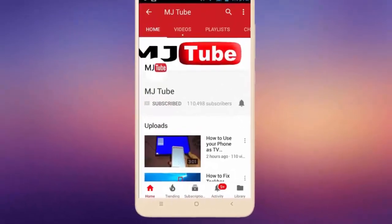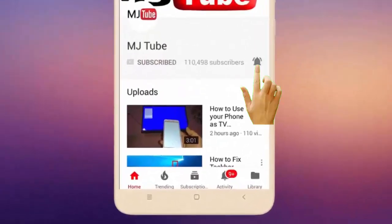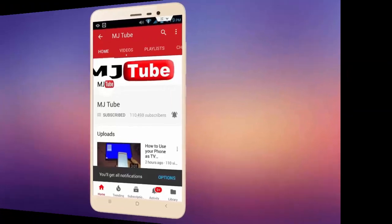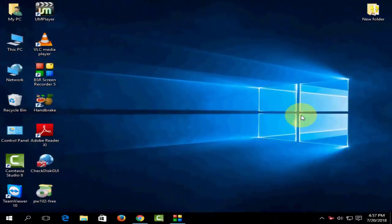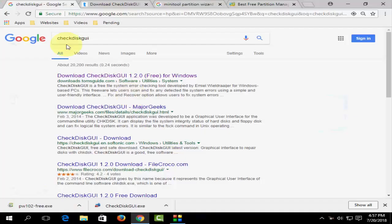Do subscribe to MJTube and hit the bell icon for latest videos. Hey guys, welcome back again. I'm MJ. In this video, I'll show you how to check and repair your laptop or desktop hard drive. I'll show you three steps.